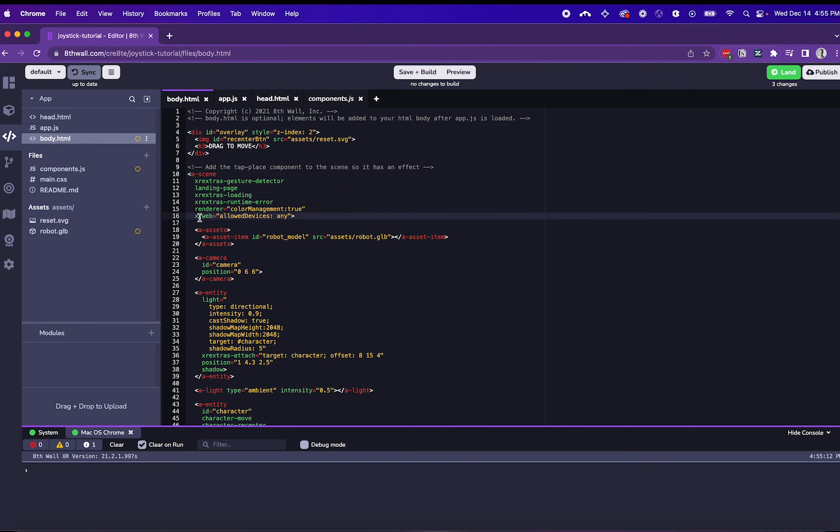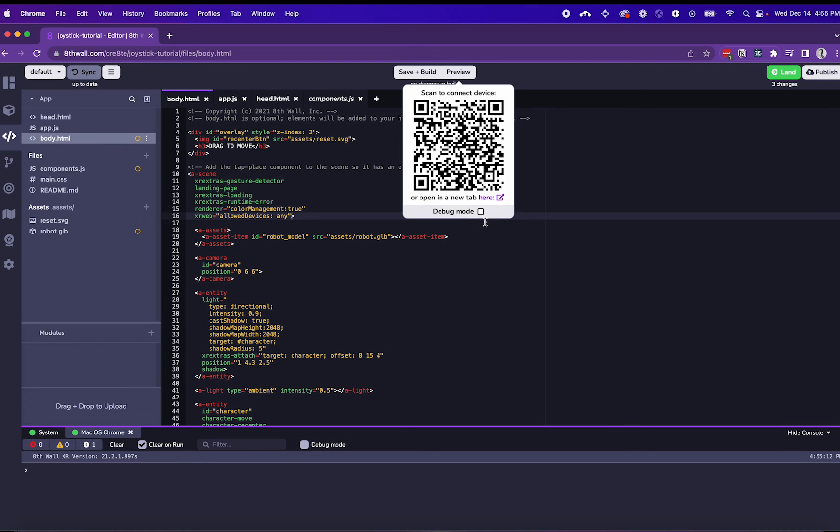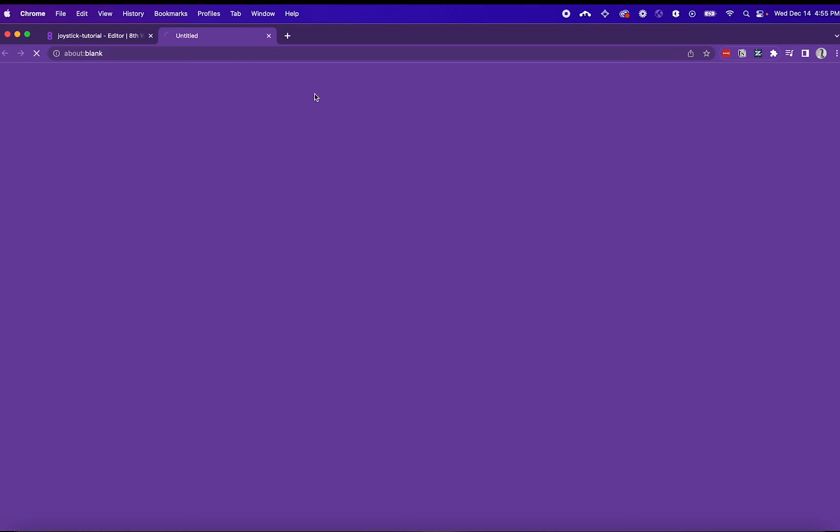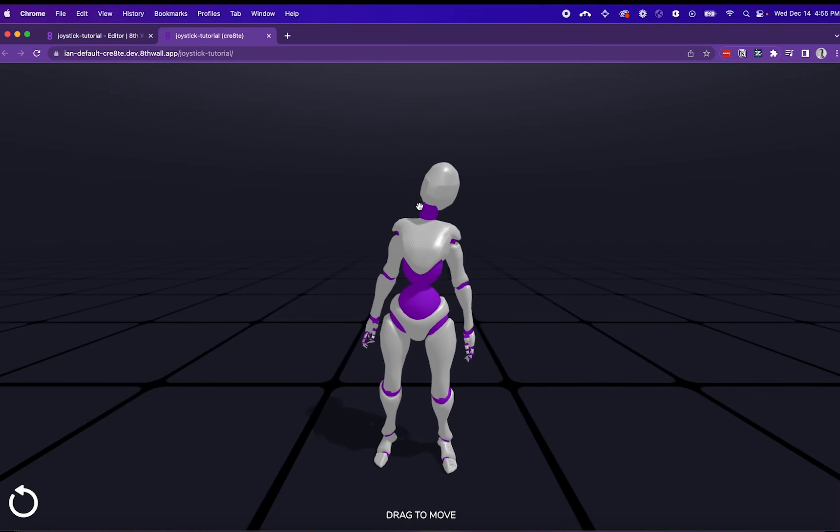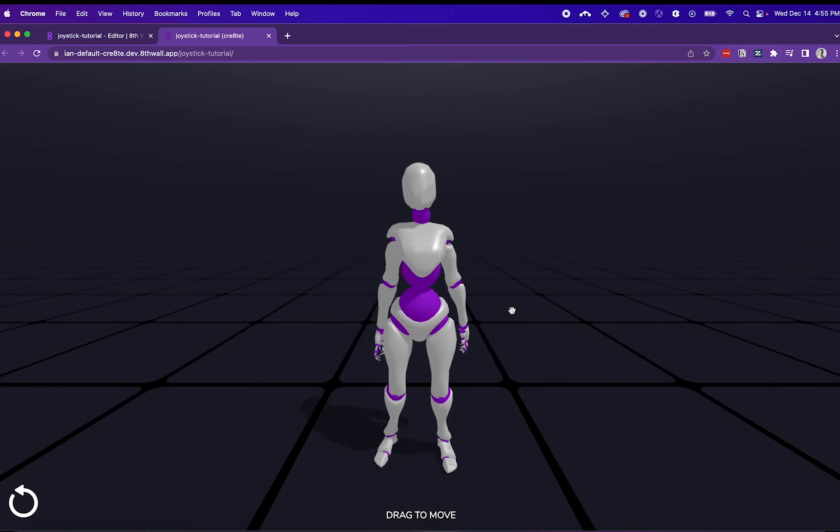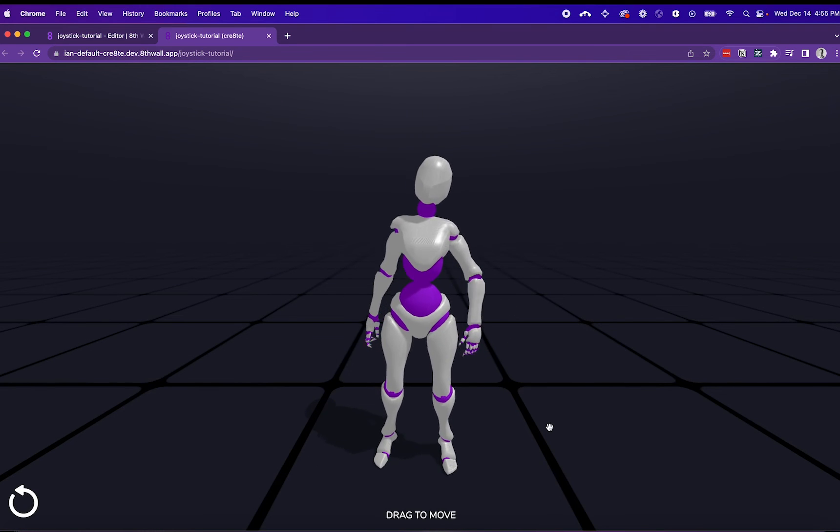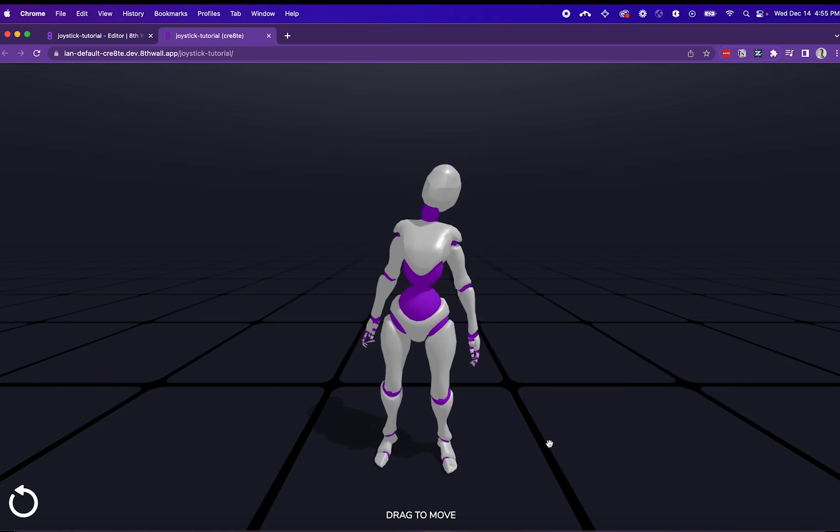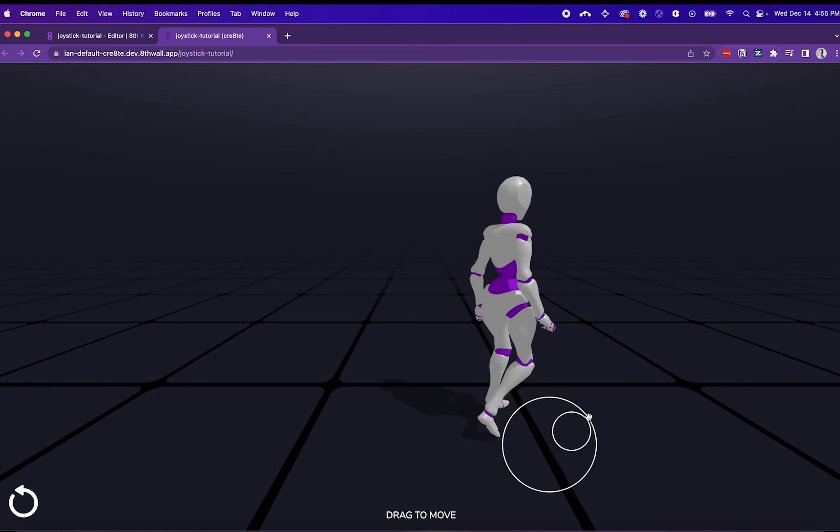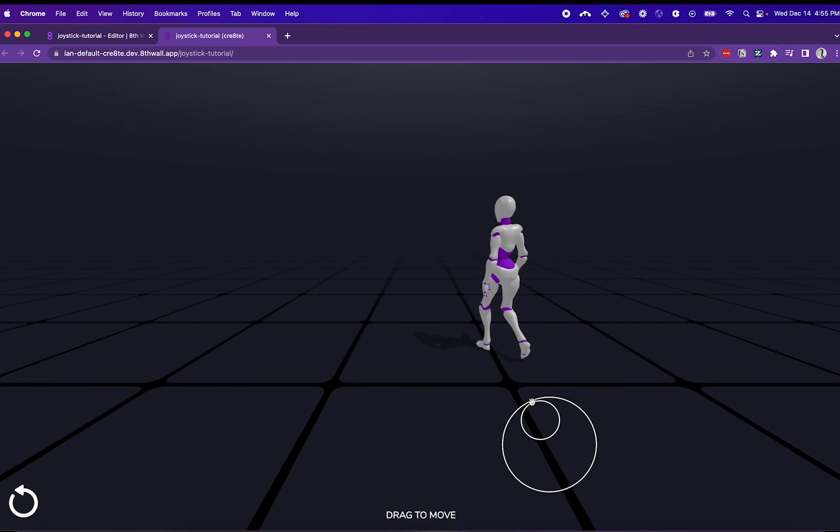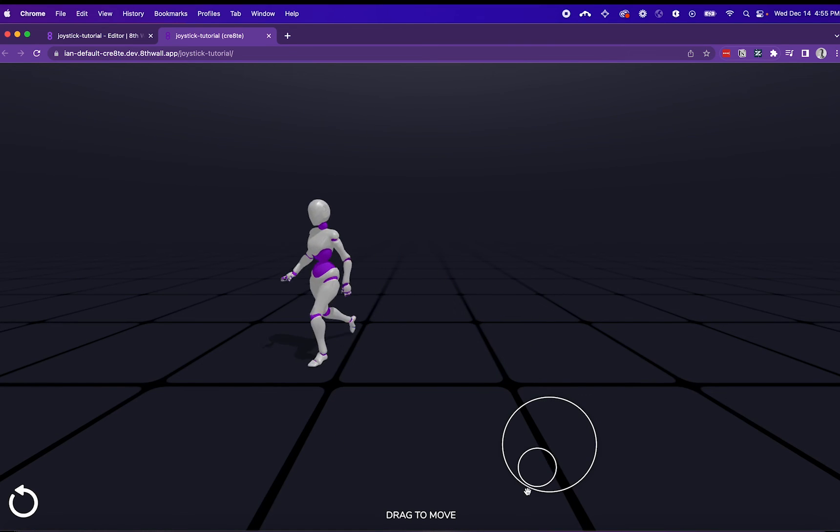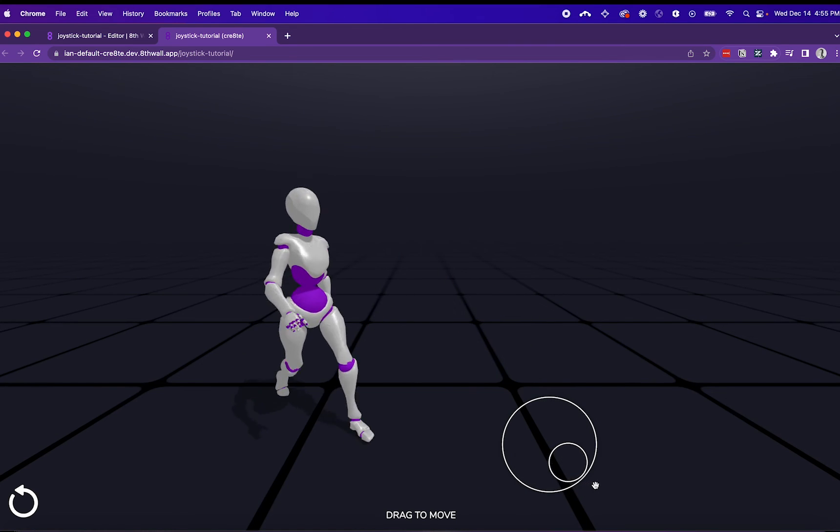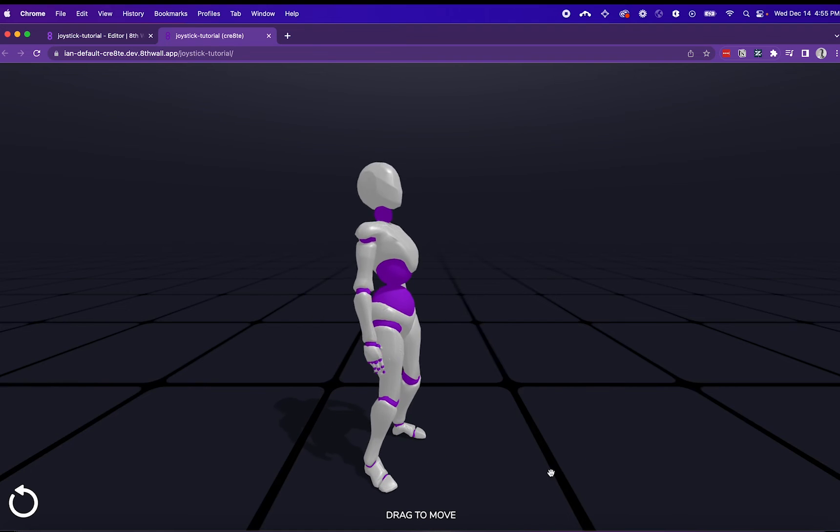And with XR Web, we can set allowed devices to any. This way we can test the experience on desktop 3D before we test it in AR. So here when I drag the mouse, I can see that my character moves with a walking animation when walking and then idle when stopped.